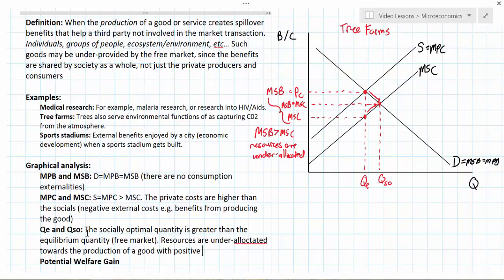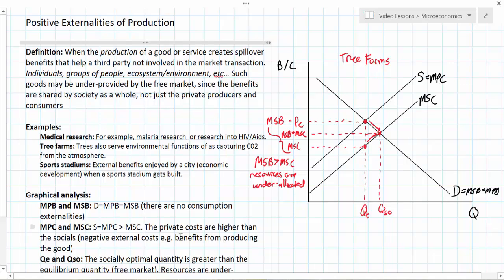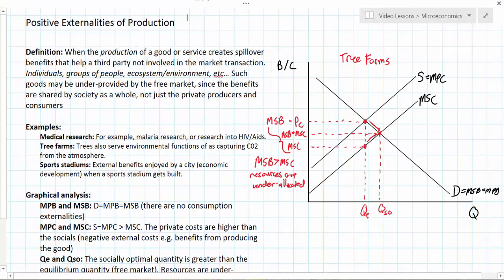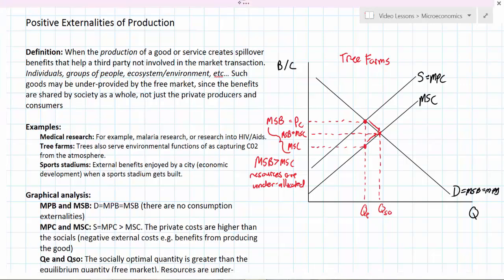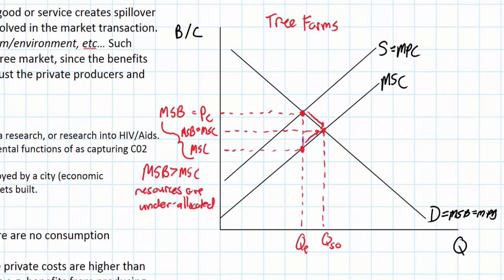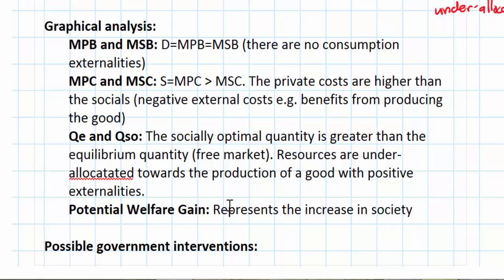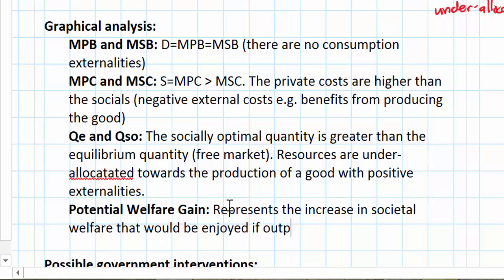When we studied negative externalities we saw a welfare loss arising from free market production. In the case of a positive externality, however, we don't call this a welfare loss — what we have instead is an area of potential welfare gain. Society would be better off if more tree farms were produced: more CO2 absorbed from the atmosphere, more land covered in trees rather than parking lots or shopping malls. I'm shading the area of potential welfare gain on the graph — the increase in total welfare if output were at QSO instead of QE is represented by the purple triangle. In other market failure graphs we might have called this deadweight loss, but here we call it the potential welfare gain.